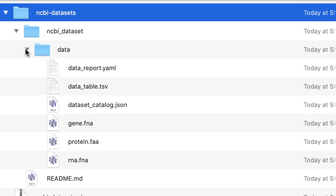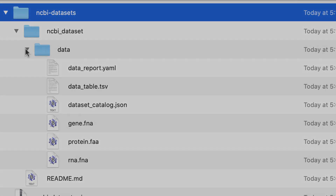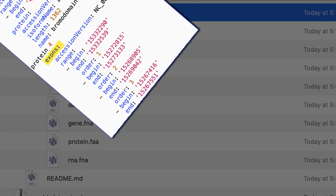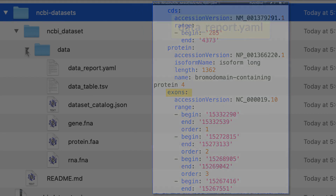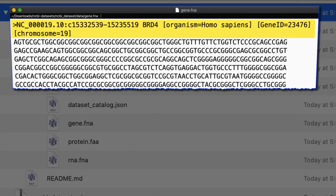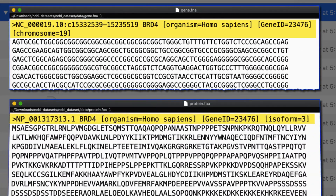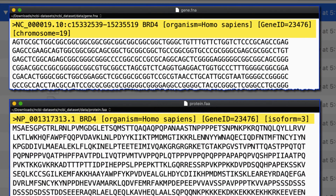The data table is tab-delimited and opens readily in Excel, and the data report file contains annotation including the genomic ranges for all exons. The files for genomic, transcript, and protein sequence have informative FASTA headers that allow unambiguous identification of the data.